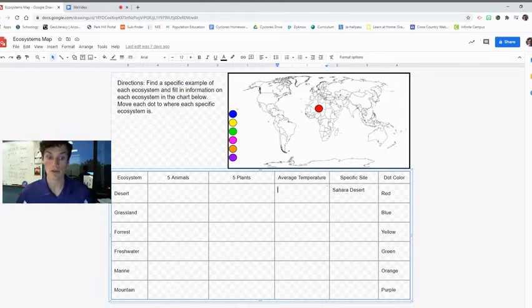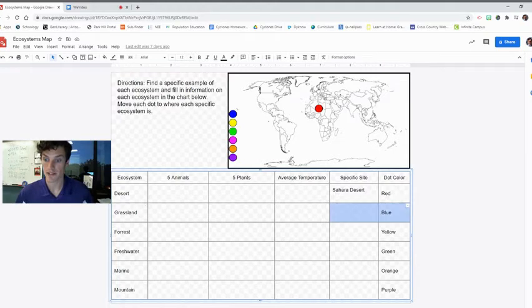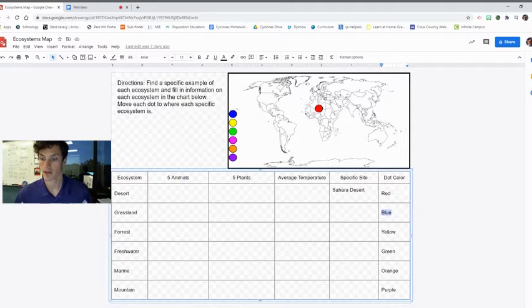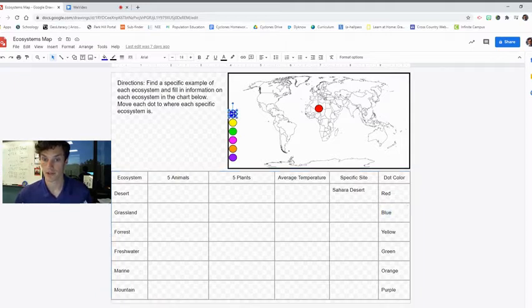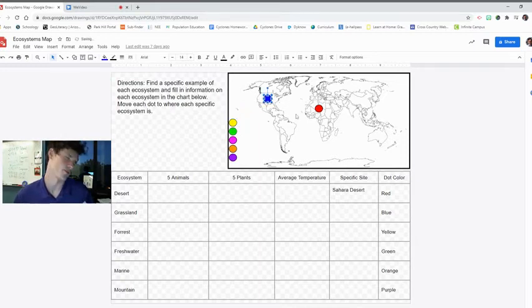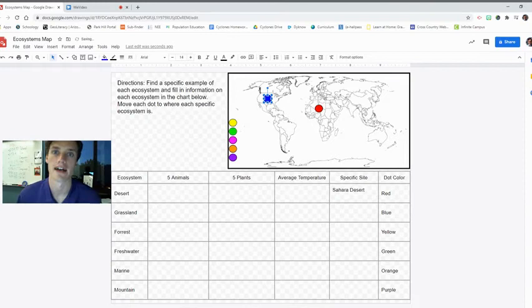When you move on to grassland, you'll notice that this row gets a blue dot. So, what you do is you take the blue dot up here, and you're going to move it to where there's a grassland, or not where you think, where you know there's a grassland.